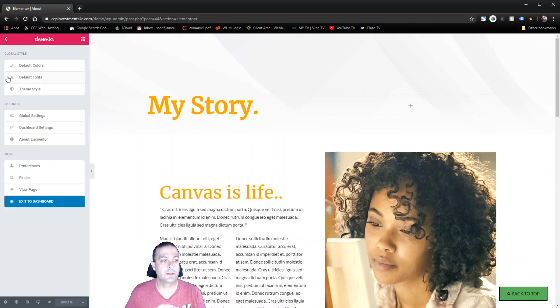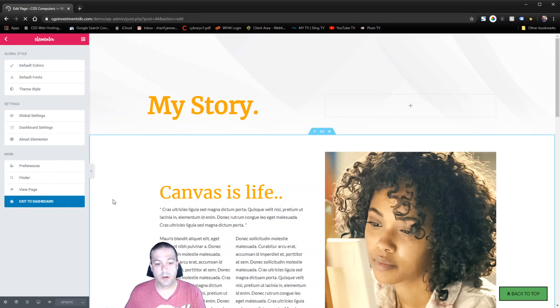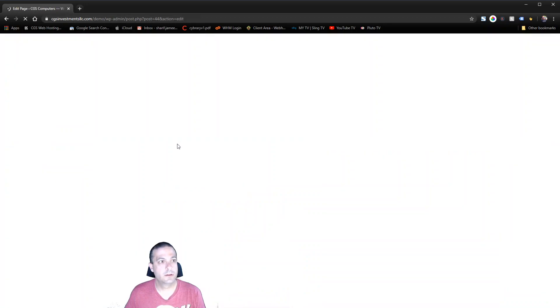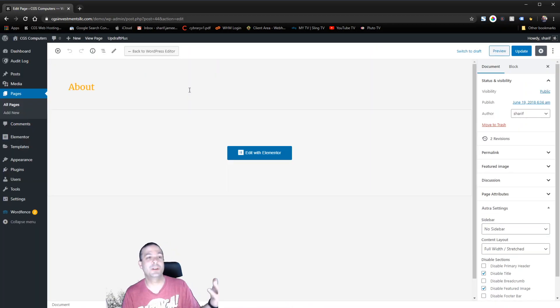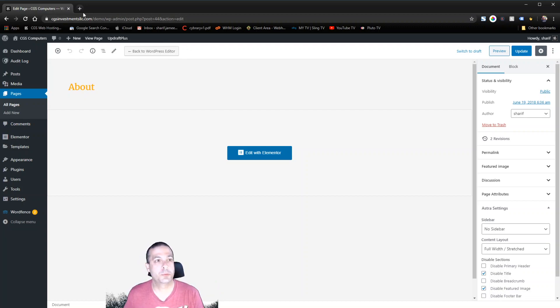So that's it. That's all you have to do. There are probably a hundred other ways to do this with Elementor Pro. That's the way I do it. So hopefully you guys get some value out of that.